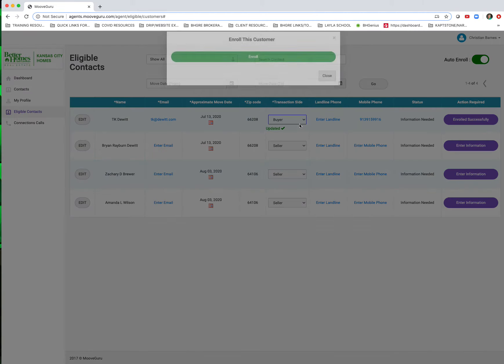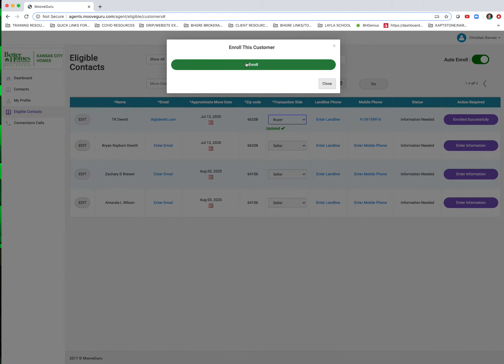He's actually involved in both a purchase and a buy right now. So I'm actually going to flip him over to a buyer.